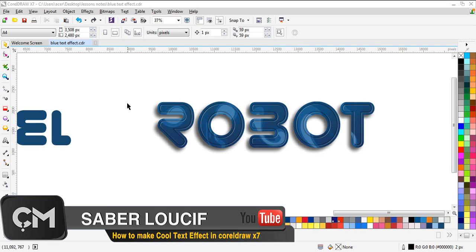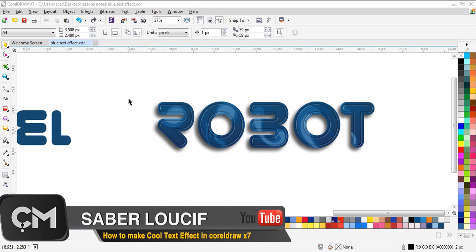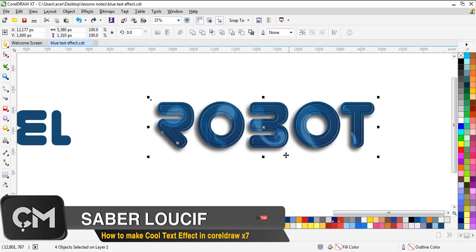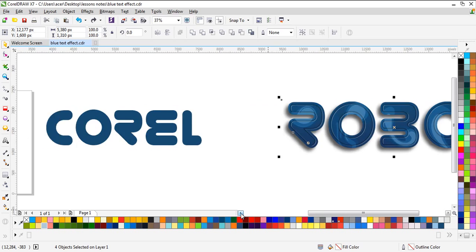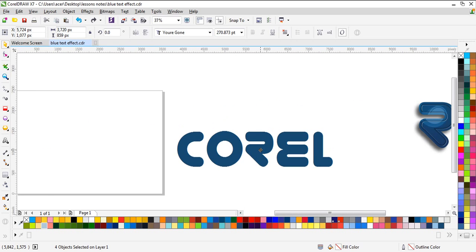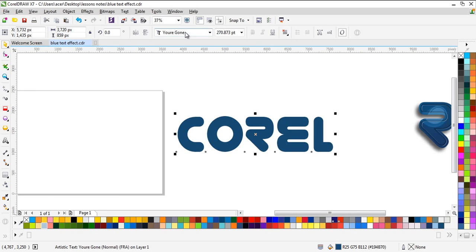Hello everybody, this is me Saber and you're watching Corel Master YouTube channel. Today in this video I'm gonna show you how to make this cool text effect in CorelDRAW, so let's start.